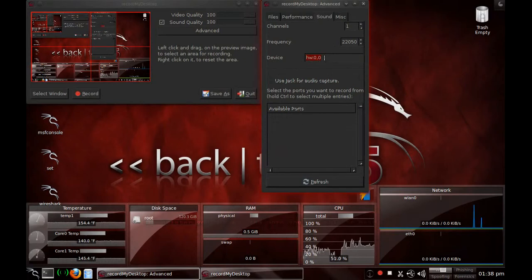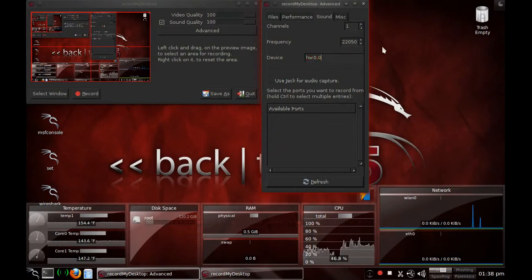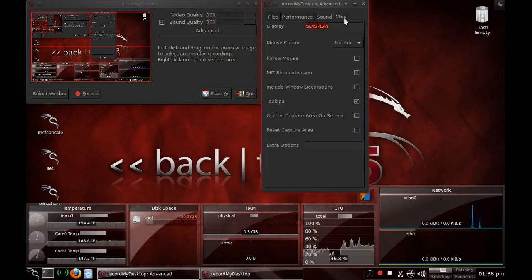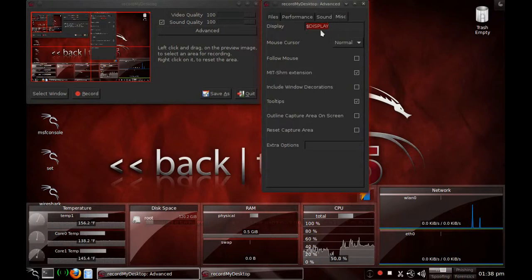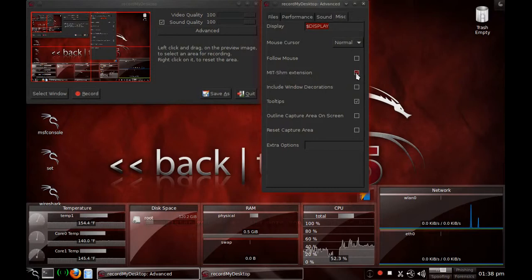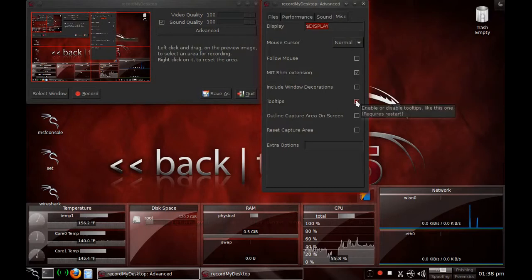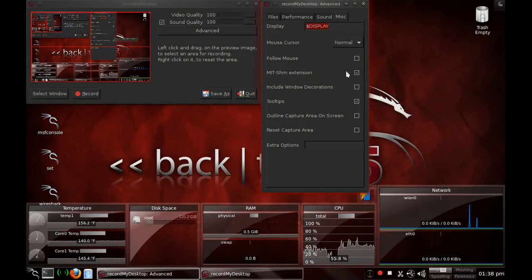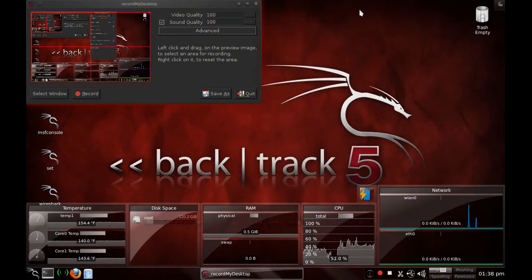So whatever your playback device is, the number, you need to type it in exactly like it says here. And then go to miscellaneous and leave the display. You want to have this option checked and you want to have tooltips checked just so you can see my tooltips like this one right here. And that's pretty much it for configuring everything together.